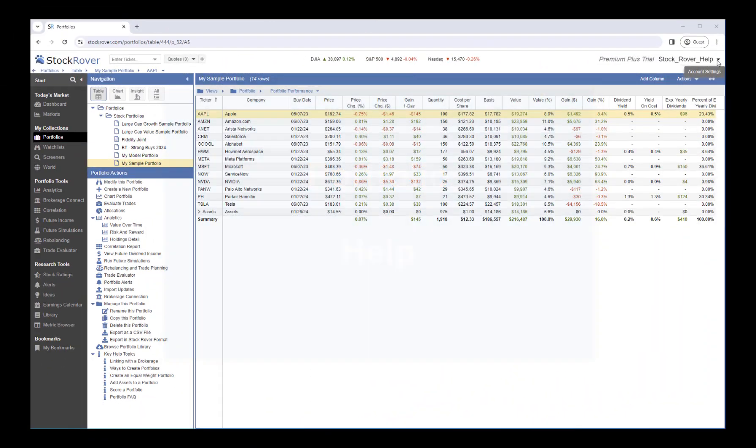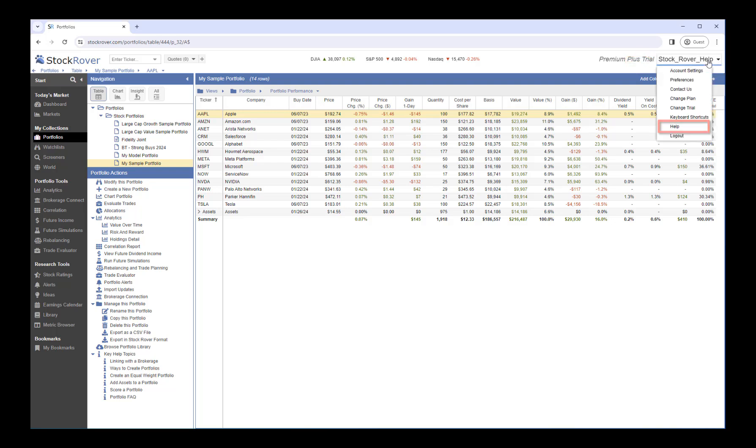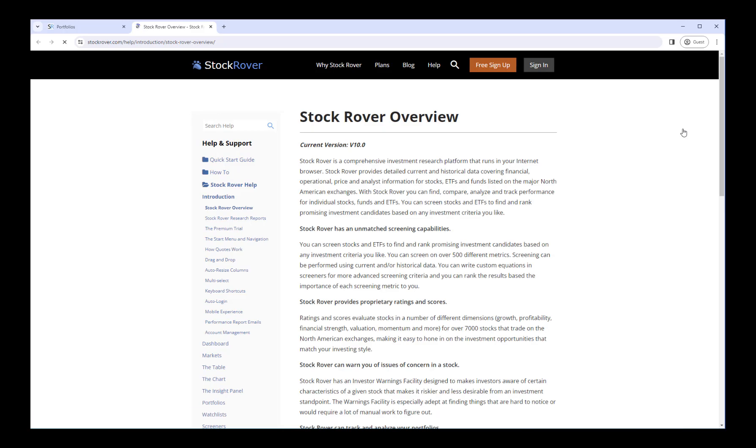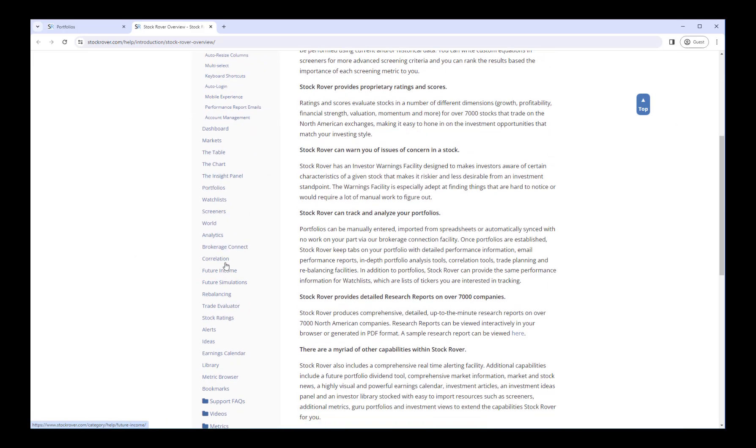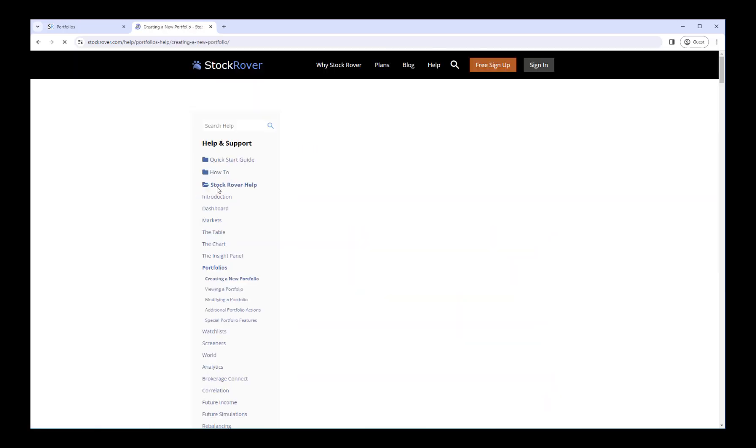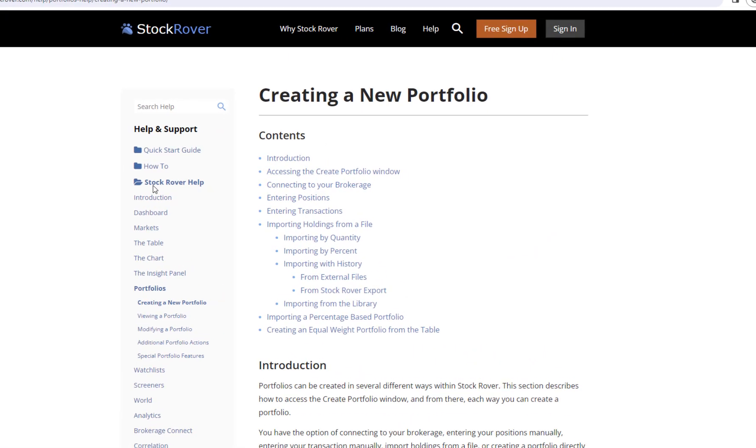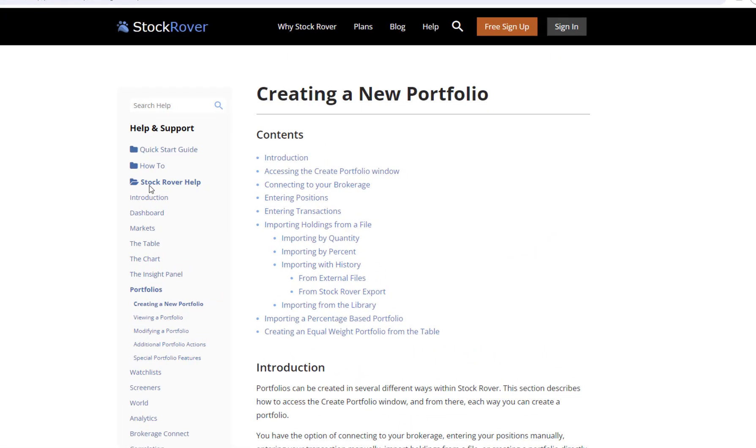For help on portfolios, under your username, select Help. Scroll down to Portfolios and select it. Here you'll find well-documented portfolio help organized by topic.